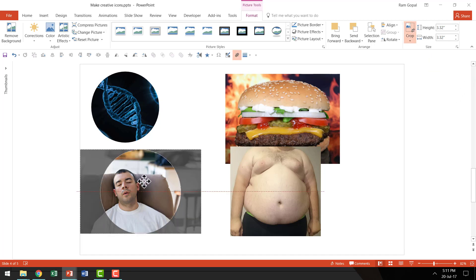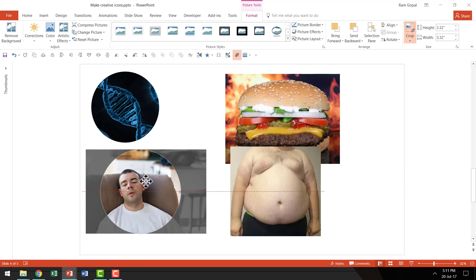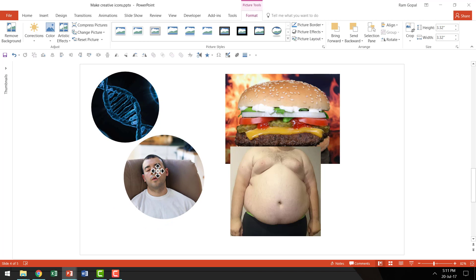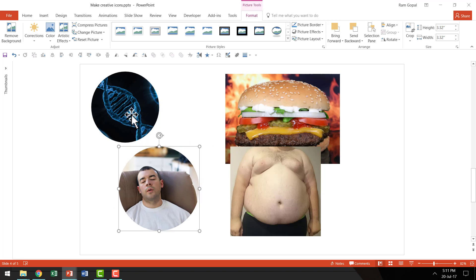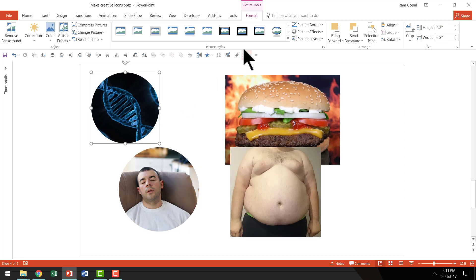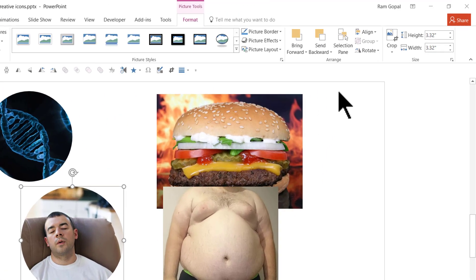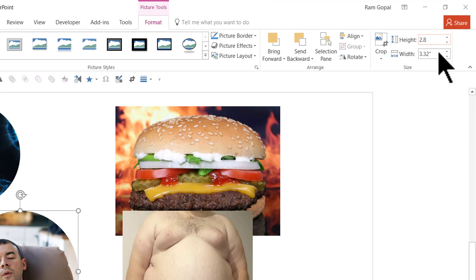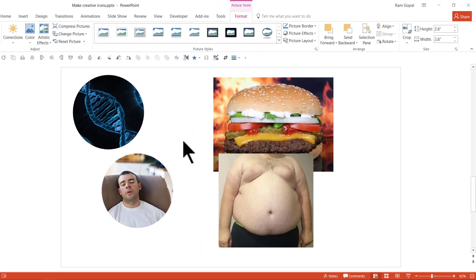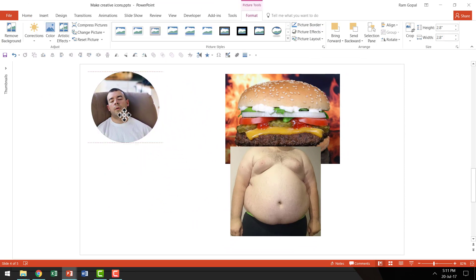You can always grab the photo and move it to position the circular crop wherever you want. Once you're happy with the position, click outside and now you have another circular photo. To ensure that all the photos are of the same size, pick up one size that you are happy with. Let's say the height and width is 2.8 inches — select the other photo and manually input 2.8 inches for height and width. That ensures all pictures are of the same dimension.